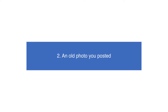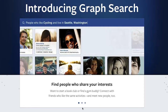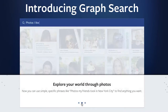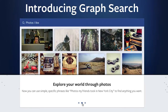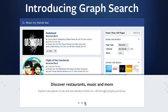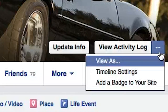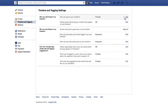An old photo you posted. Facebook's new graph search function can trace pictures that are hidden from your profile page, so posts that were buried in the past can still surface unexpectedly. The only way to have total control of pictures and posts is to visit the activity log.